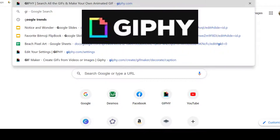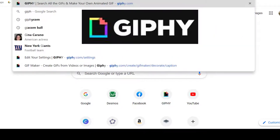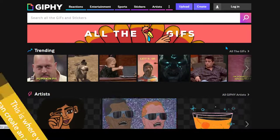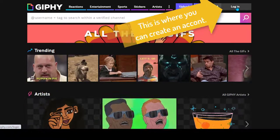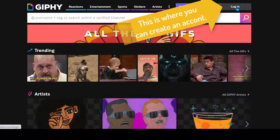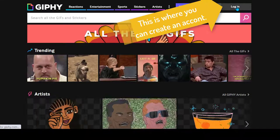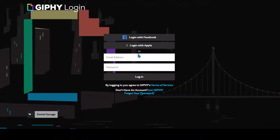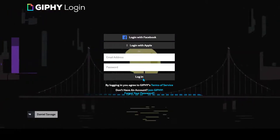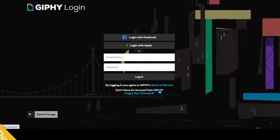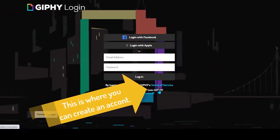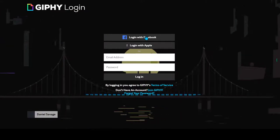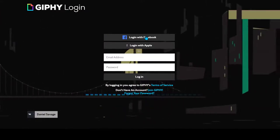First we're going to head over to giphy.com. You'll come to this screen and you need to have an account, so click on login. You can log in with Facebook or your email. If you don't have an account, go here — Join Giphy. I've logged in; I have an account with my Facebook.